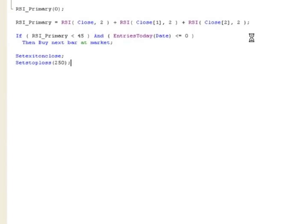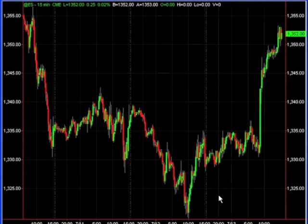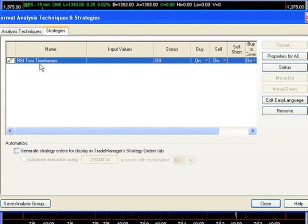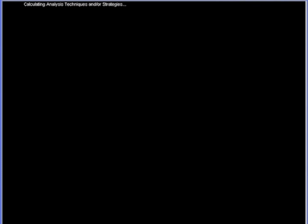Let's compile this — it looks like it compiled clean. Let's go take a look at this on a chart. Here we have a 15-minute chart of the ES. We'll enable the strategy we just created and it's going to run through and start calculating.